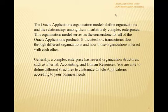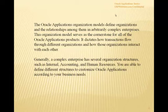Generally a complex enterprise has several organization structures, such as internal accounting and human resources. You can understand that a big company will have different organizations looking after different work. You should be able to define structures to customize Oracle Applications according to your business needs, setting up any number of organizations and structuring them to map the Oracle setup to your existing business.